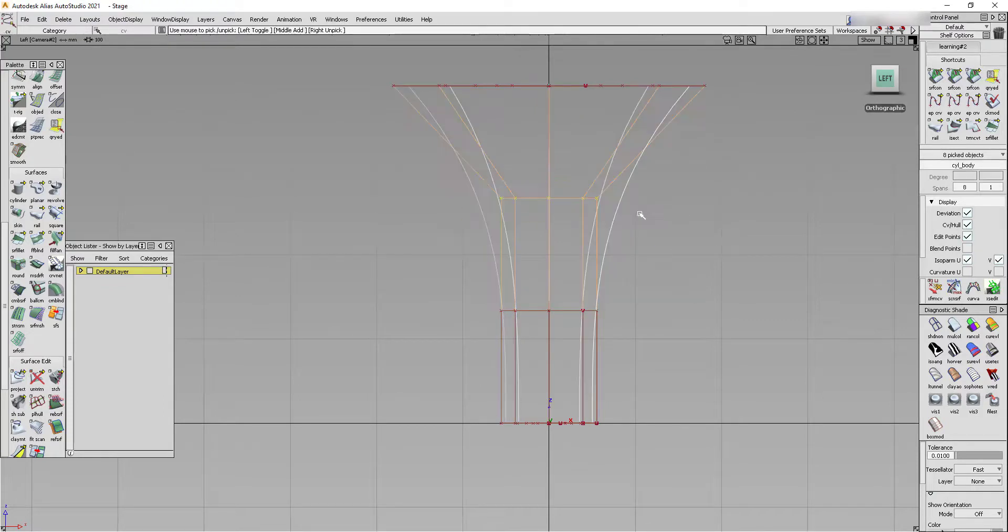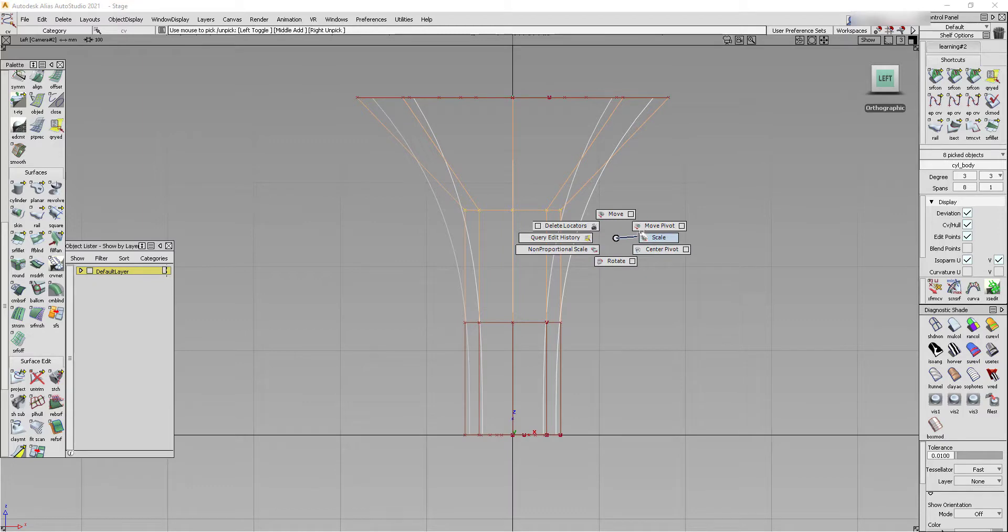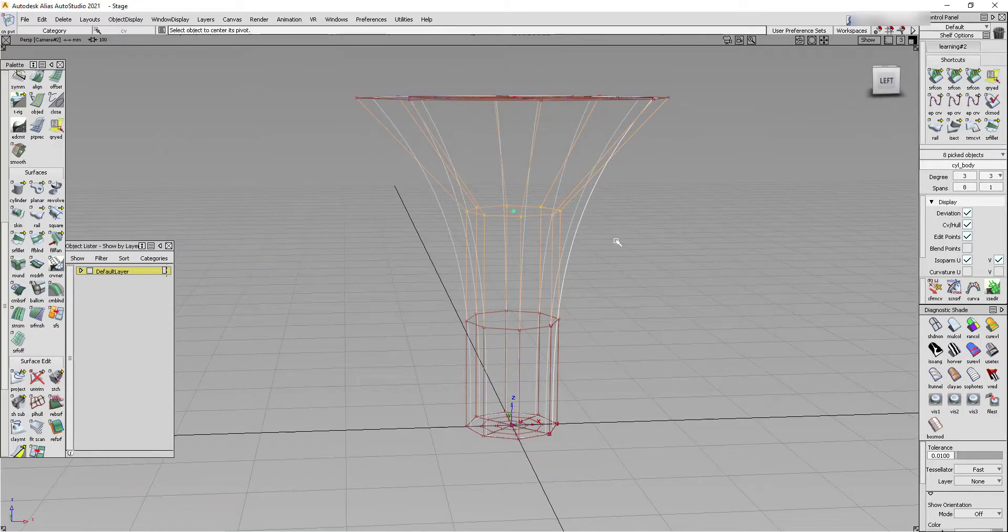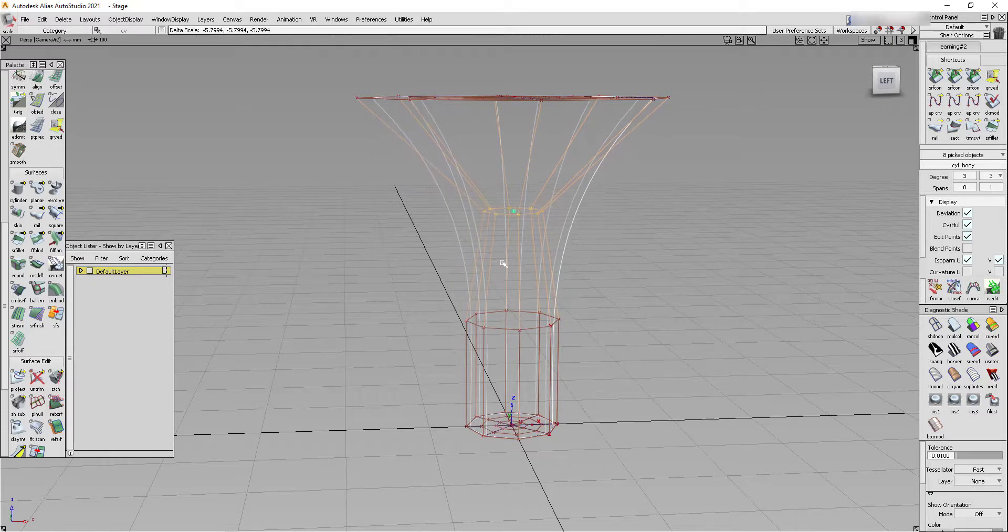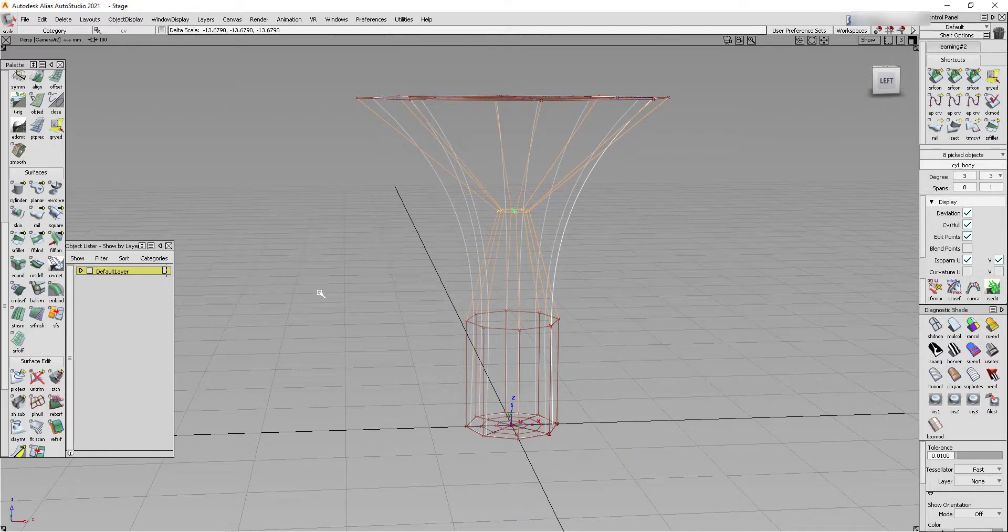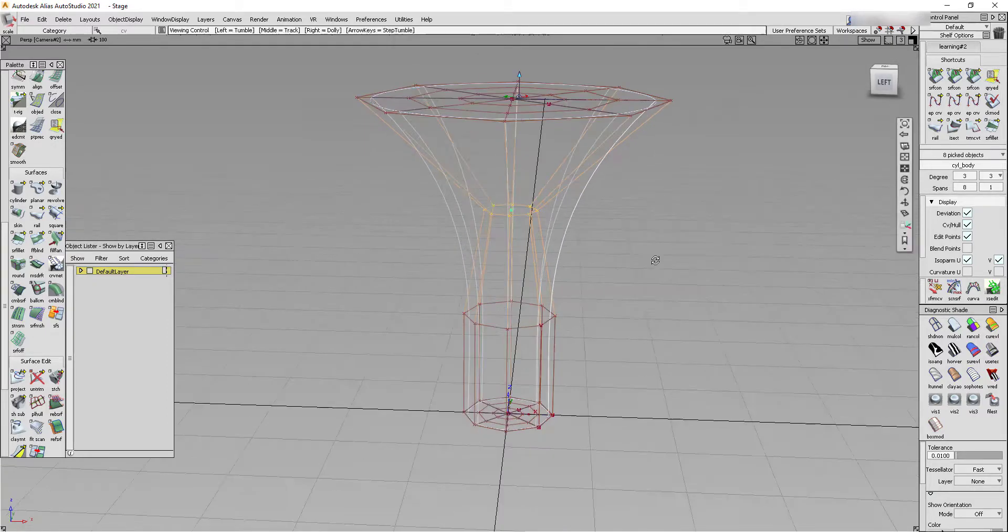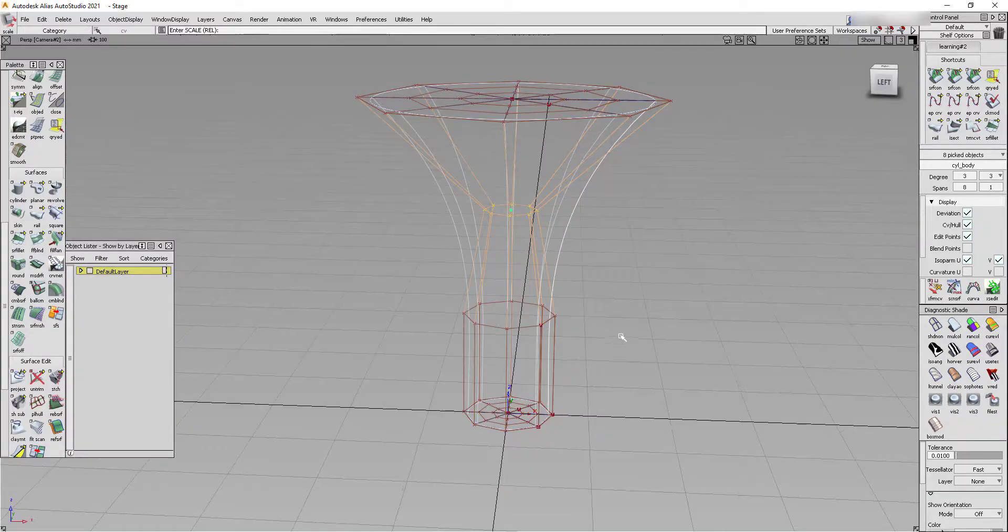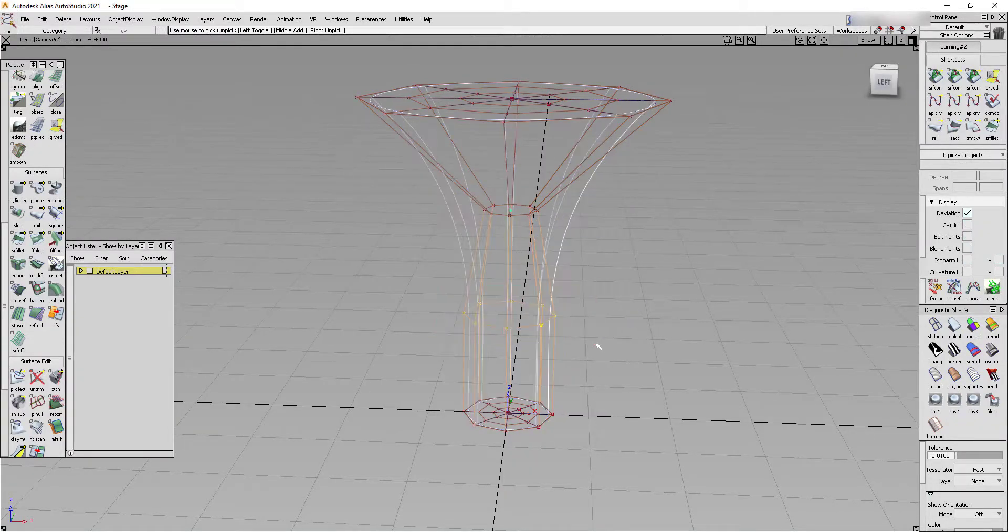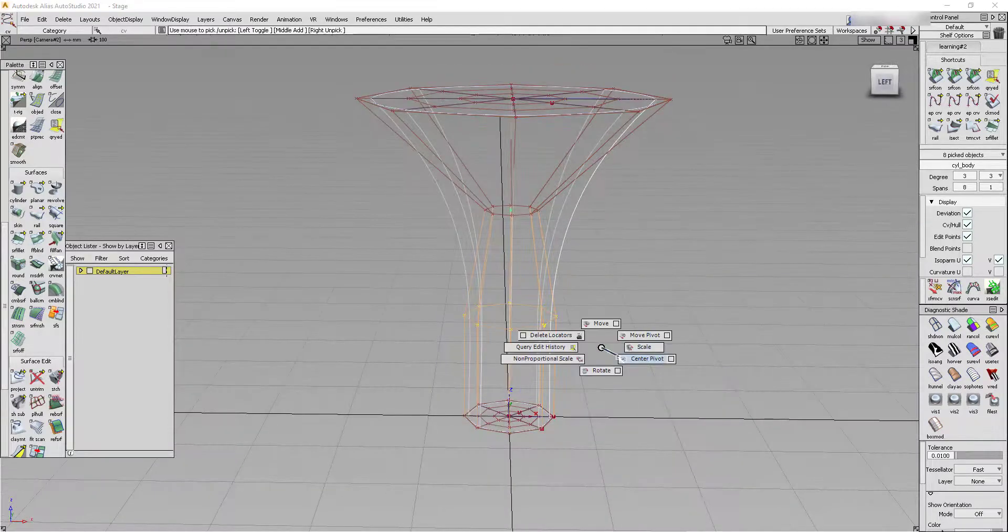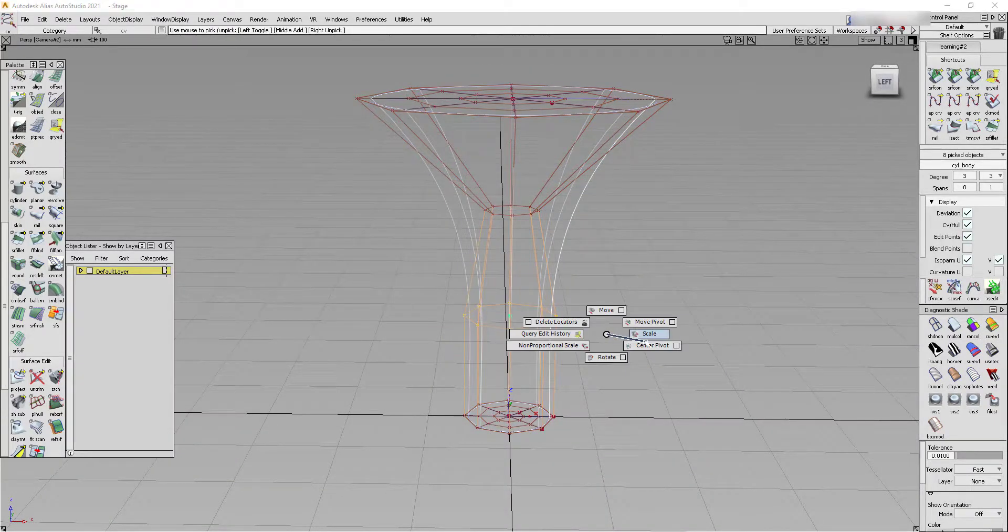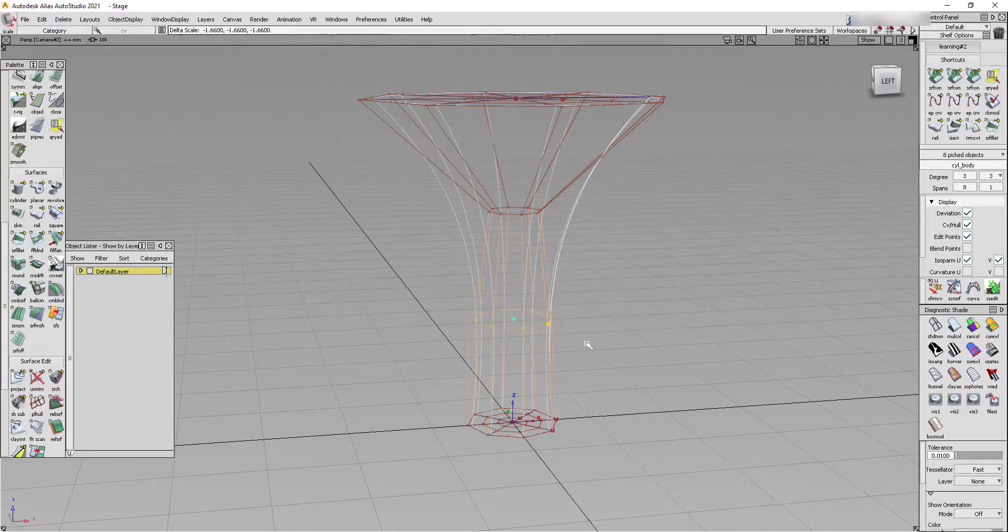Pick this CV row and center pivot and scale these. Pick these CVs as well, center pivot, and scale them.